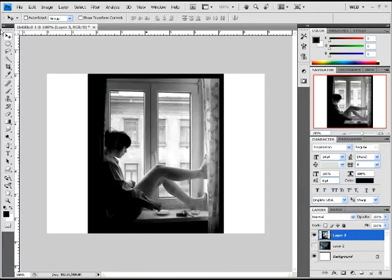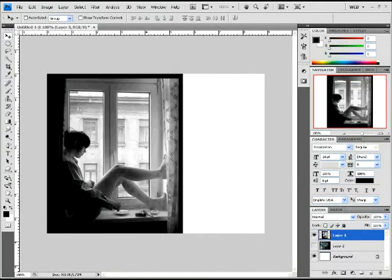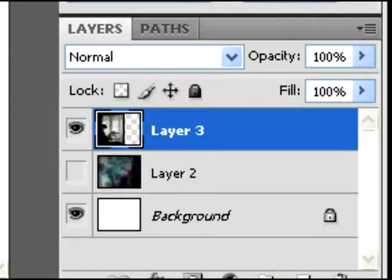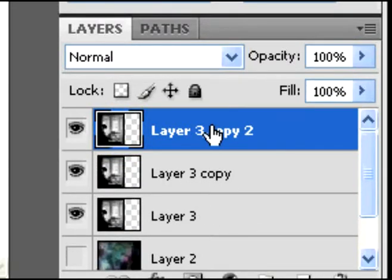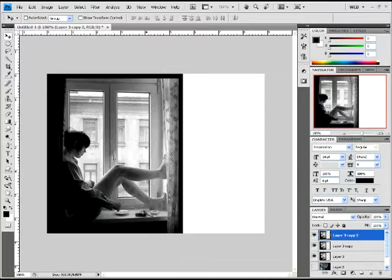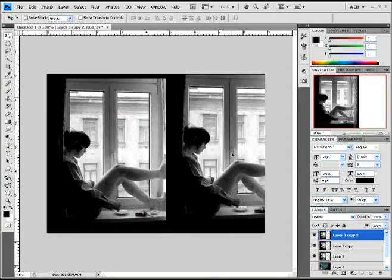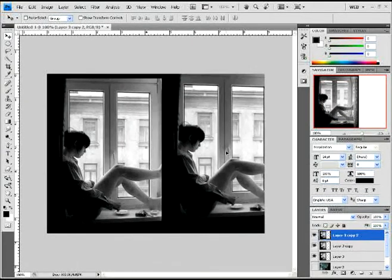You're gonna want to pick a photo of your choosing. I'm going to choose a photo like this, but any photo you have is fine. Then go over here to the layers palette and duplicate it three times.